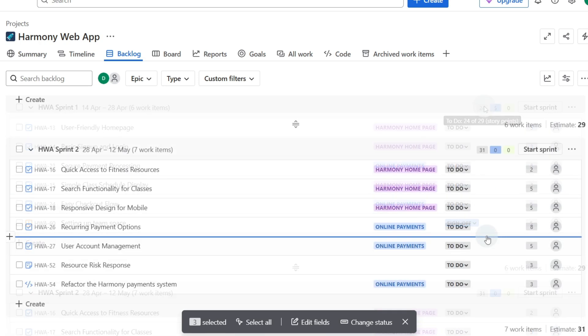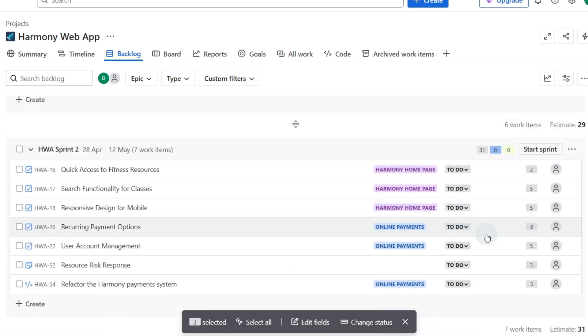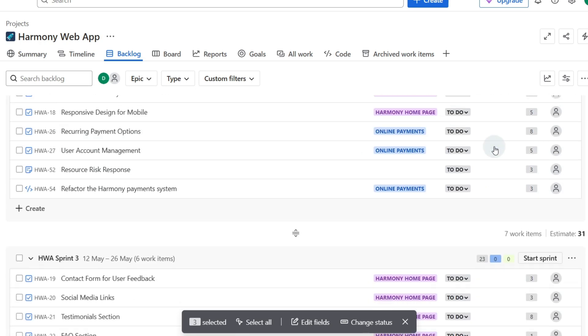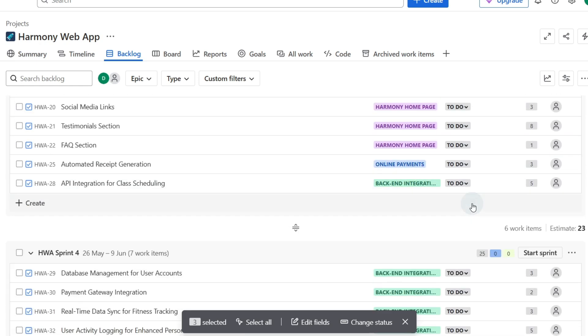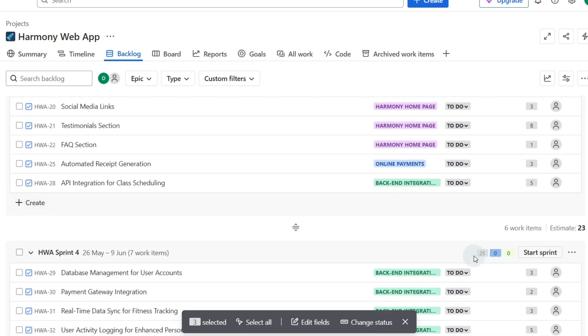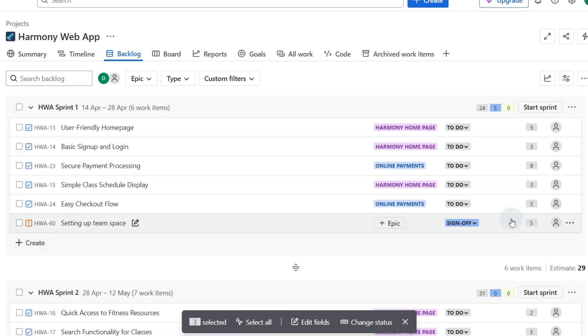So if our velocity is around 30 story points this is perfect because we've got 31 story points and similar around 23 coming up or 25. So maybe our velocity is around 25.